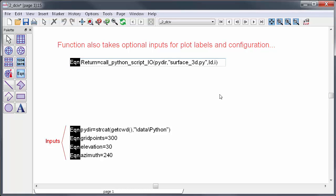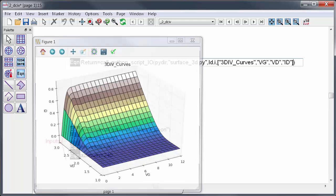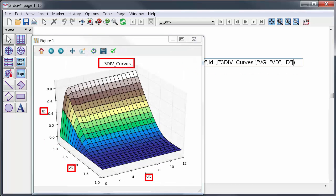For the labels, just enter an array of strings inside a bracket as title, and then X, Y, and Z. So my title will be 3D IV curves, then maybe X will be VG, and Y is VD, and Z is ID. And there are the labels on the plot.